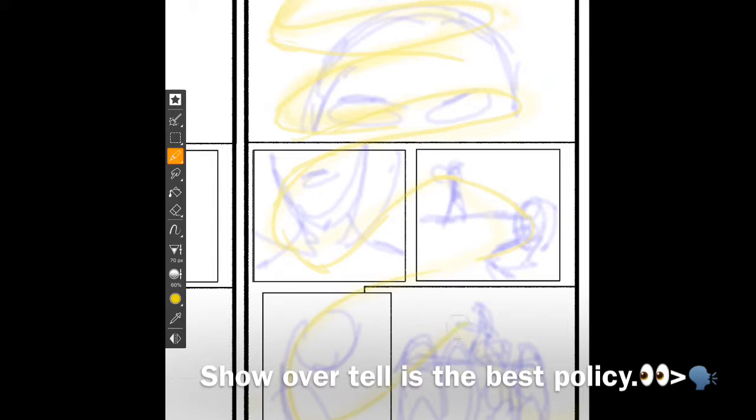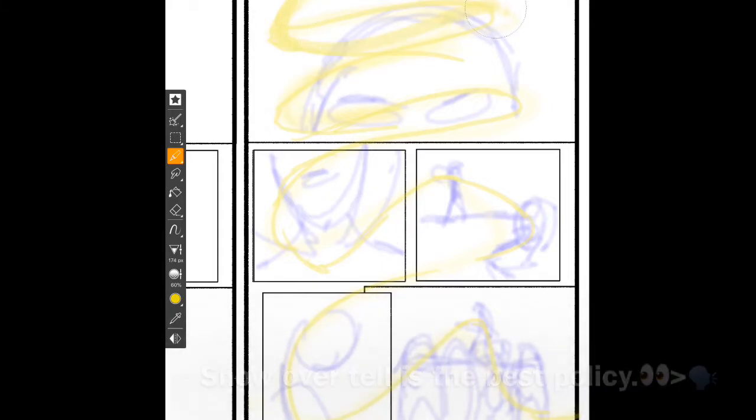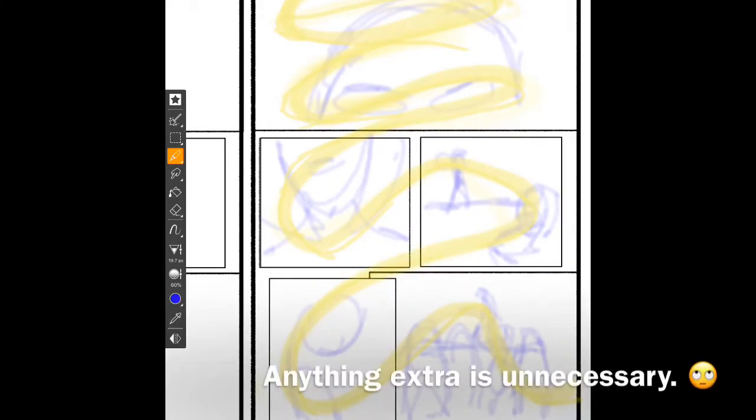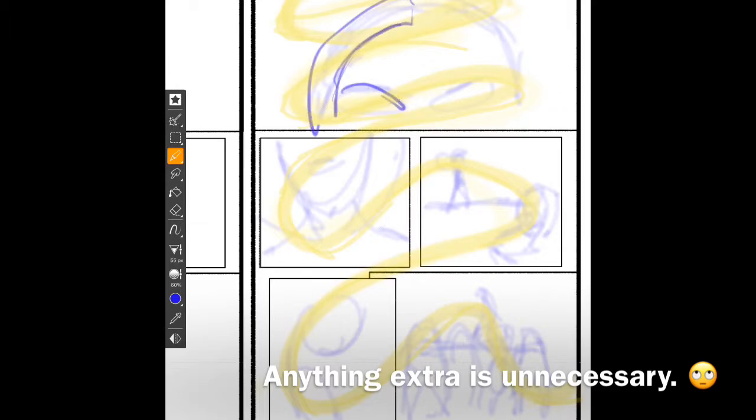Think visually first when composing. Show over tell is the best policy. Each panel shows a key moment and contains only elements that tell the story. Anything extra is unnecessary and distracts from the storytelling.